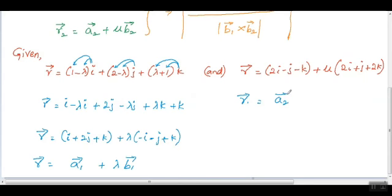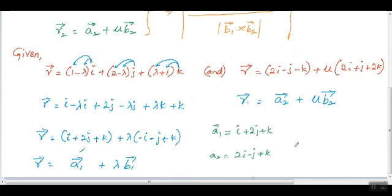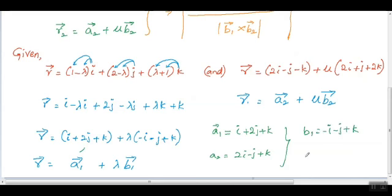So this is in the form of r1 equals a1 vector plus lambda b1. The second equation is already in the general form. So here we can identify: a1 vector, a2 vector, b1 vector, and b2 vector. Now we have all four vectors: a1, a2, b1, b2.